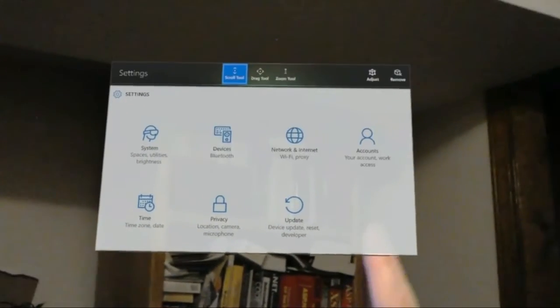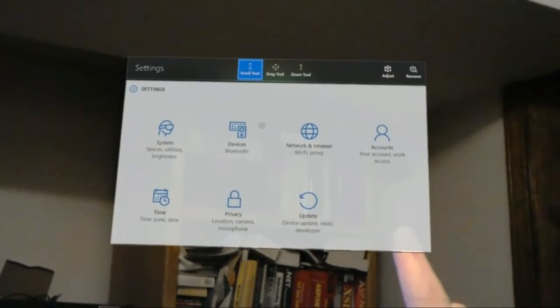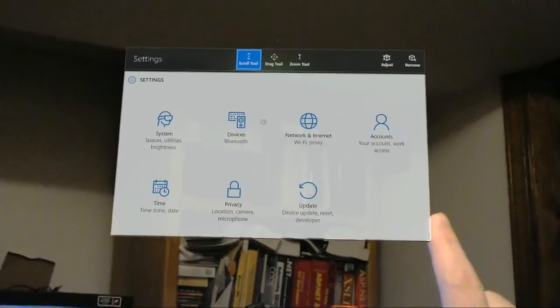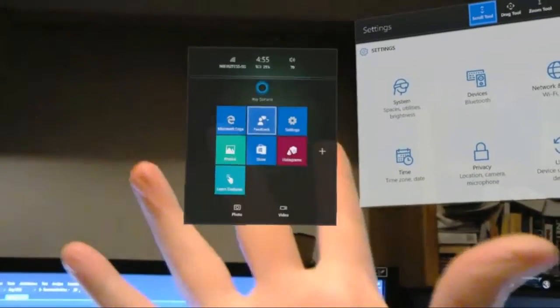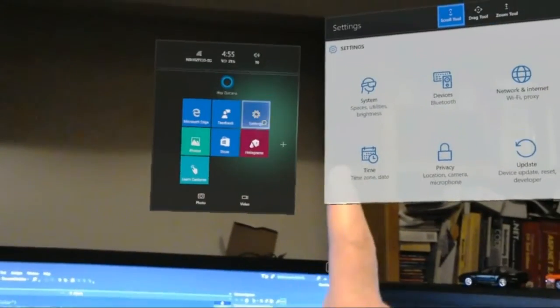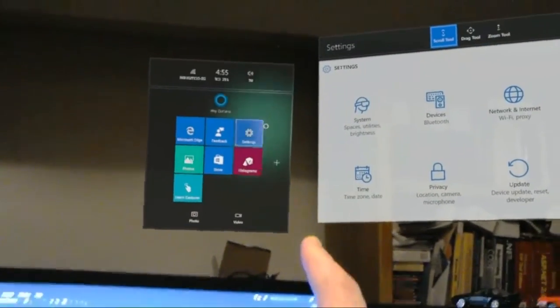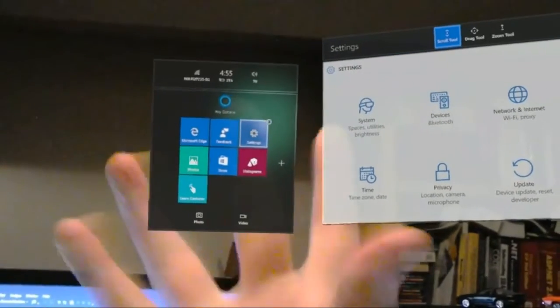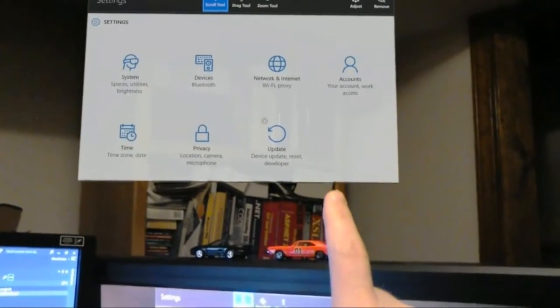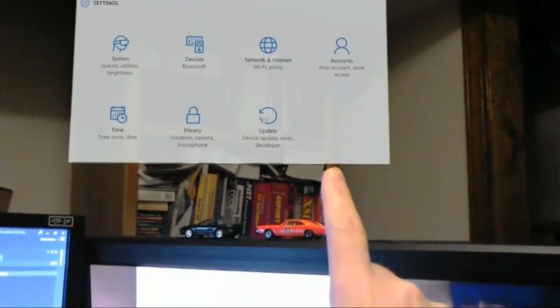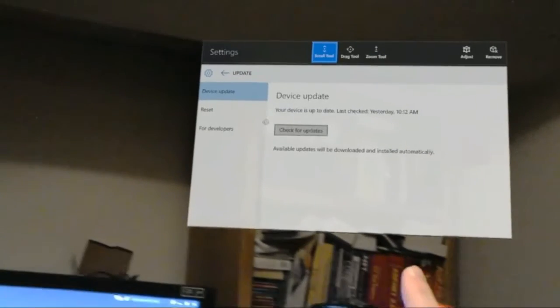All right, so the first thing you want to do is go to settings. You can get that from the home screen. Just bring up the home screen and hit settings.